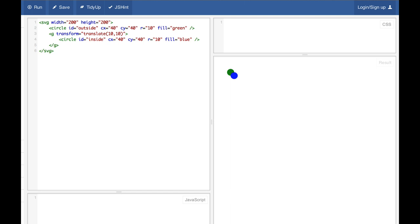JSFiddle allows us to type in HTML, JavaScript, and CSS code in one screen and see the output immediately. We will come back to this service later as it also allows for the D3 library to be loaded inside of it. Back to the G element and the SVG coordinate space transformations. In this case, both circles have the same CX, CY, and radius. The first circle with ID 'outside' has a CX of 40 and a CY of 40, meaning we move from the origin 40 units to the right and 40 units down.